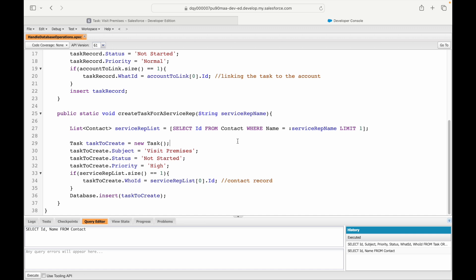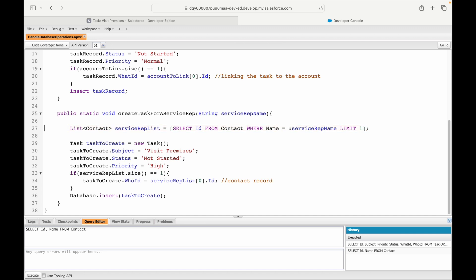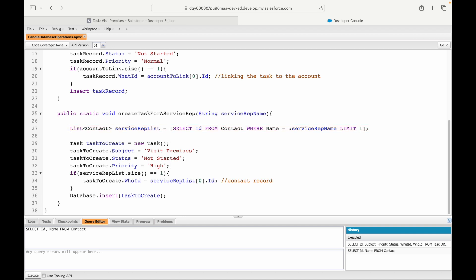Write in the comments 'WhatId and WhoId make sense' so I know you're good with these concepts. One last thing — the WhoId is compatible with two kinds of objects: Leads or Contacts. You can put a Lead record in the WhoId field, but you'll need to query the Lead record instead. If the business requirement says create a task for a Lead, query the Lead; if it must be associated to a Contact, query the Contact. It doesn't have to be a hardcoded Contact query — it can be either, mapped to WhoId.